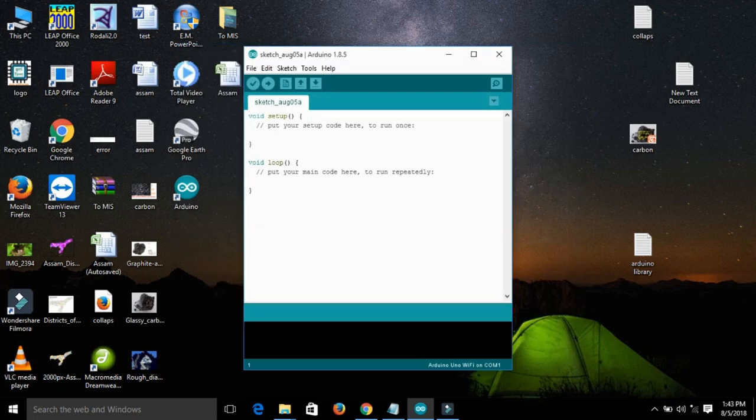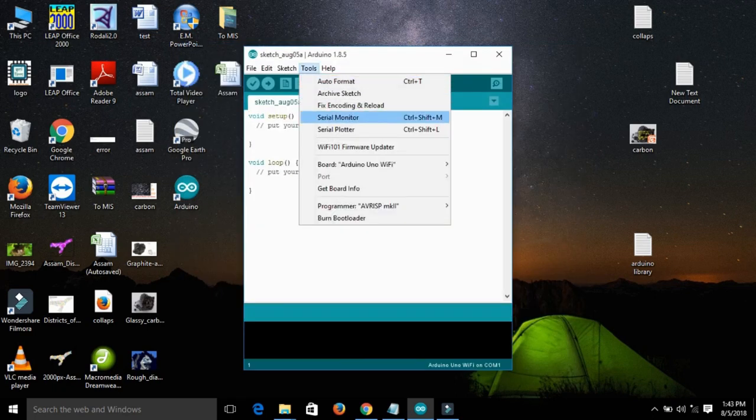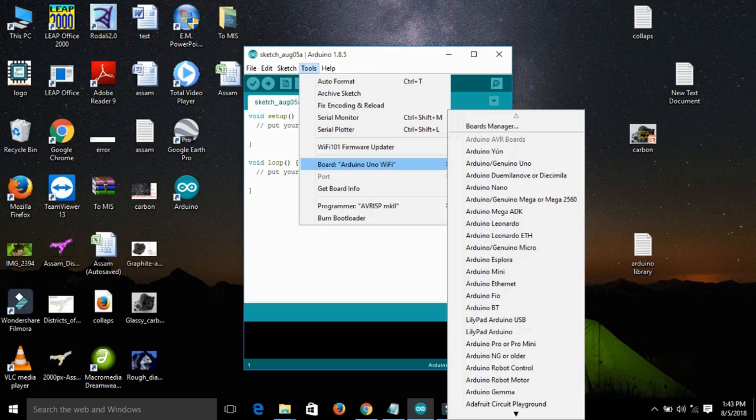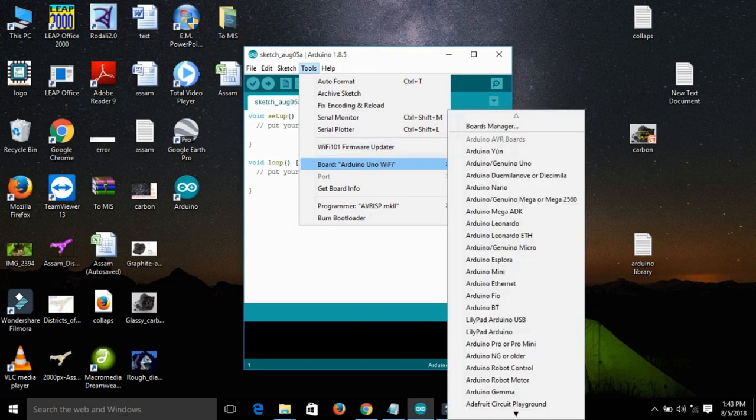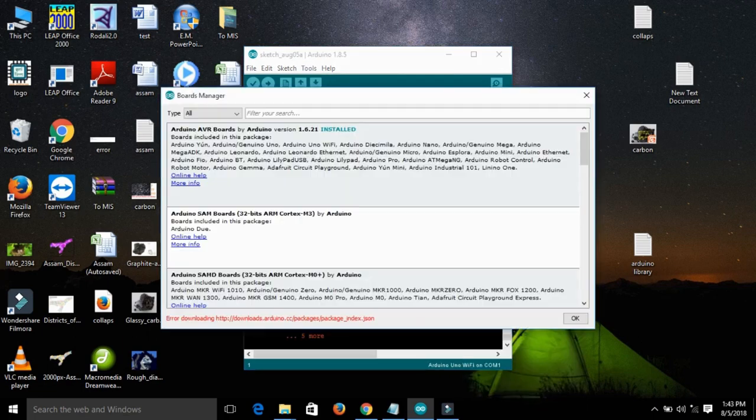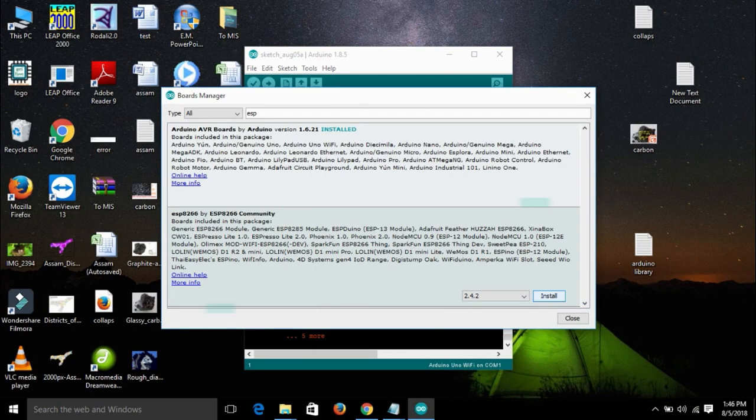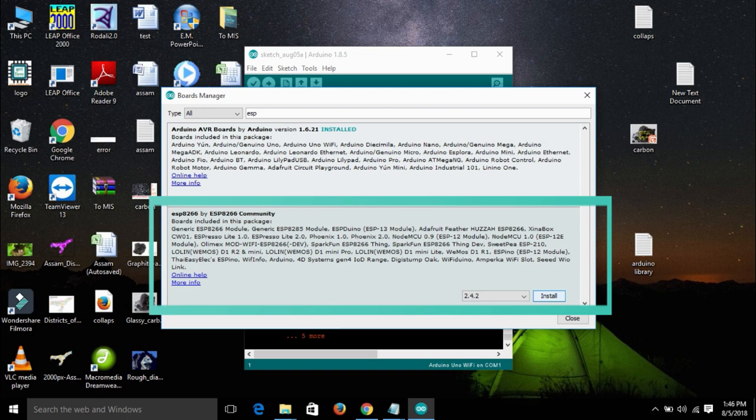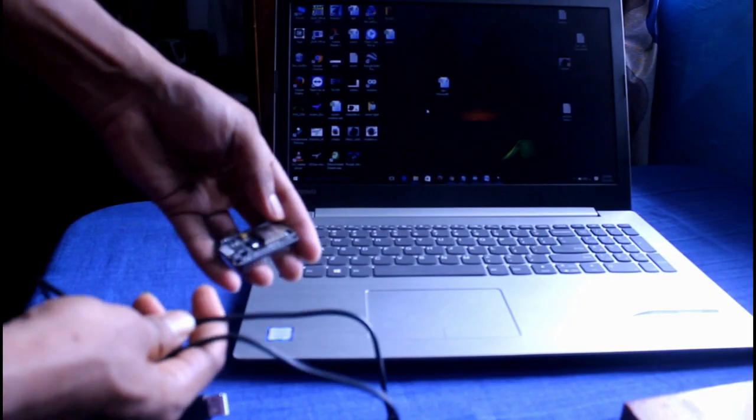Now go to tools, board, and click board manager. Then you will get the board manager where the boards are shown. Download the ESP8266 or NodeMCU board details from there.